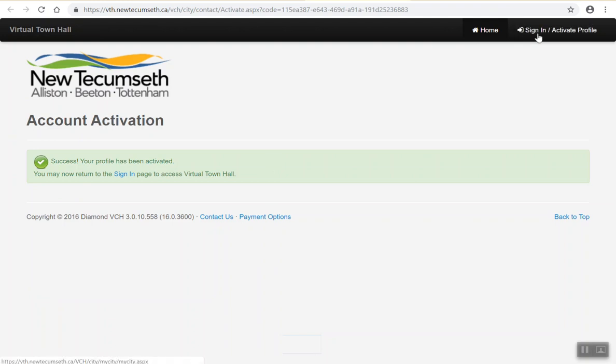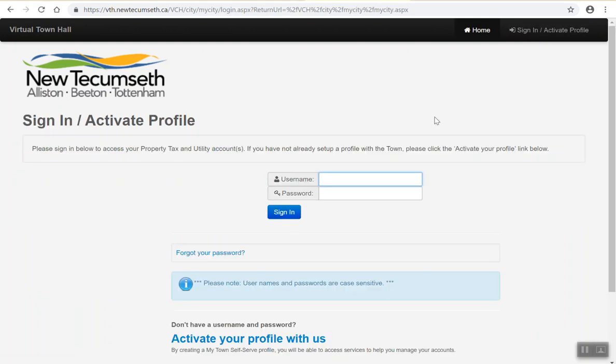From here in the upper right hand corner you can click on sign in / activate your profile and enter in your newly created username and newly created password.